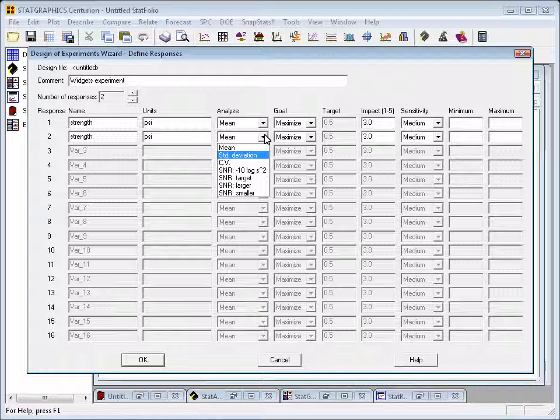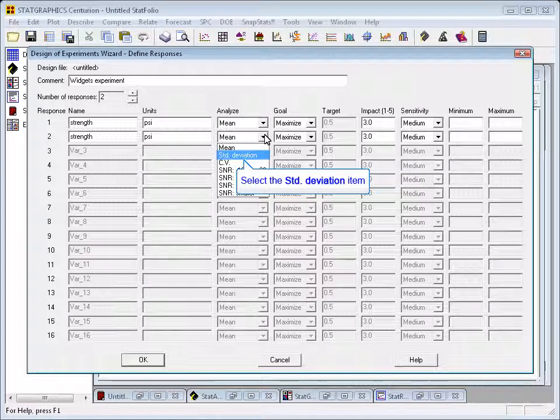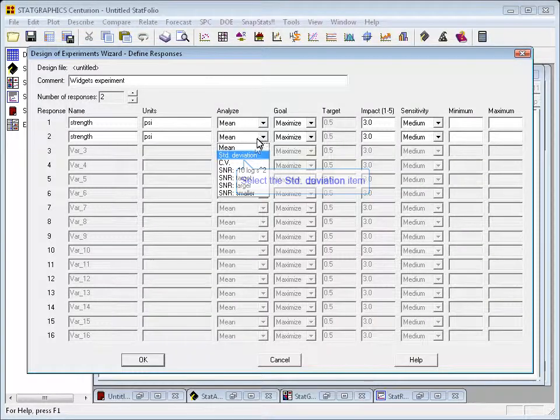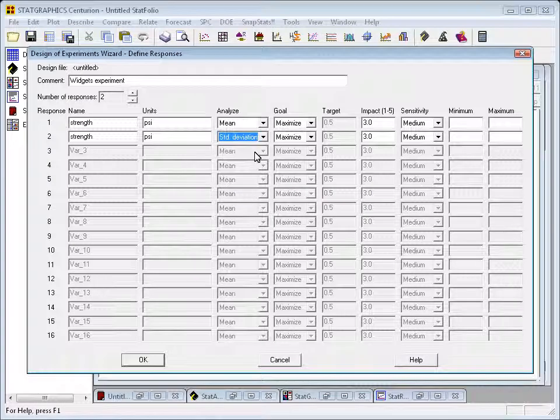We have a number of different choices for the parameter that we want to analyze. We could also analyze the coefficient of variation, or one of four different signal-to-noise ratios that Professor Toguchi likes to talk about. In this case, though, it'll be the mean and the standard deviation I'll be concerned with.